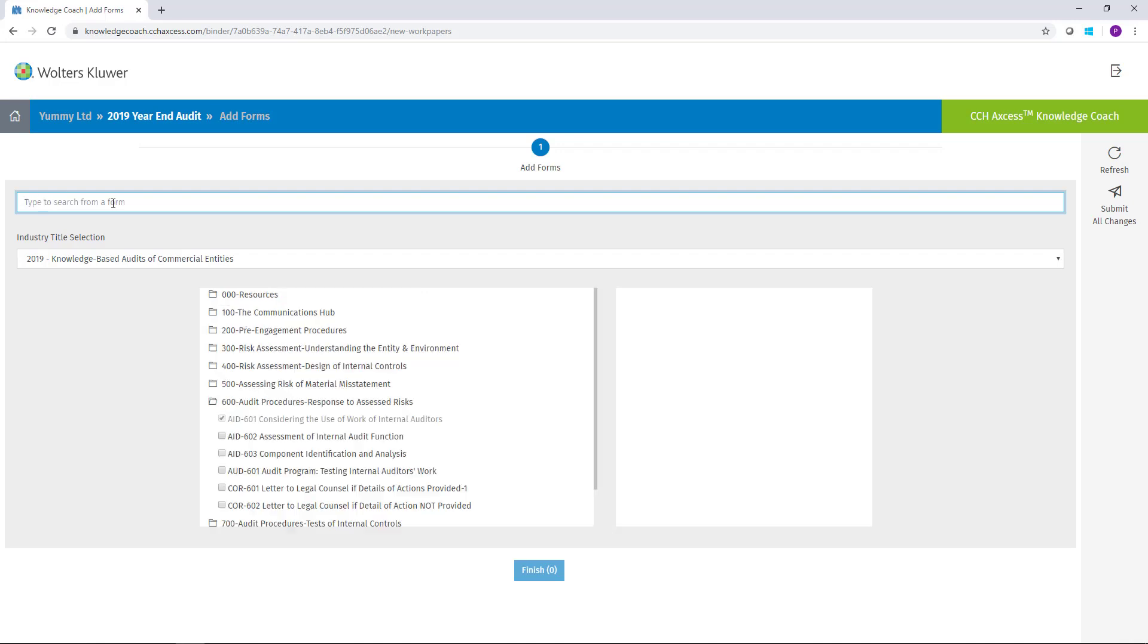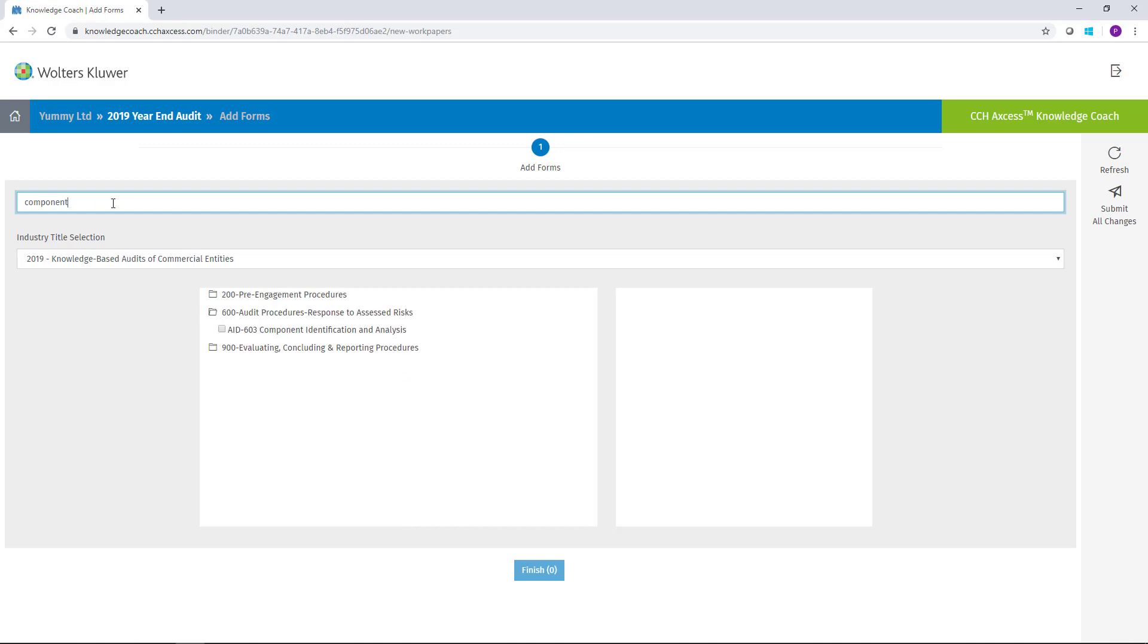Or you can actually search by form name. If I just start typing component, you'll notice it also filters down to the form that I need.